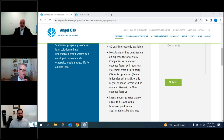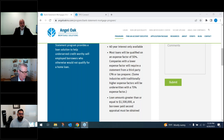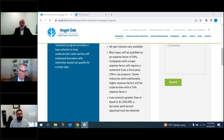Chris is asking about turn times for bank statement income calculations. Depending on our review team, I'm getting some calculations back same day. It can typically take 24 to 48 hours. If we're missing bank statements or information, it could take up to 48 hours. We'll send an email asking for missing statements and you can upload them directly on a fast-track process.